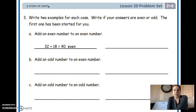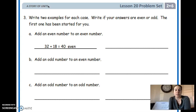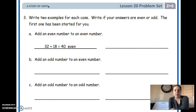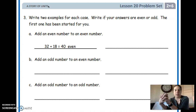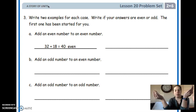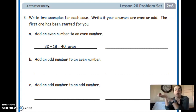Number three says: write two examples for each case where the answers are even or odd. The first one has been started for you. Part A: add an even number to an even number, and write another example with two even numbers being added together. Part B: add an odd number and an even number. Part C: add an odd number and an odd number. That is all we have for today.